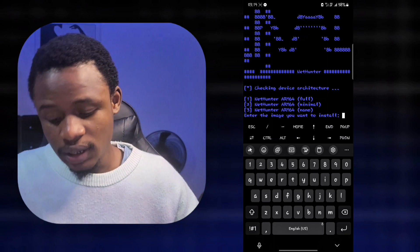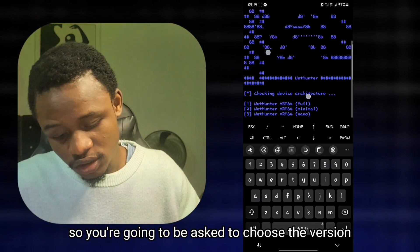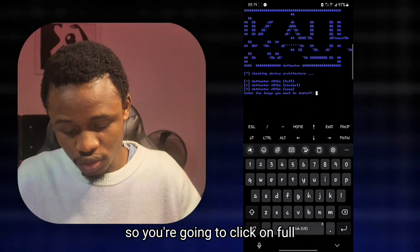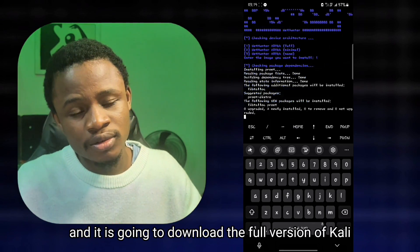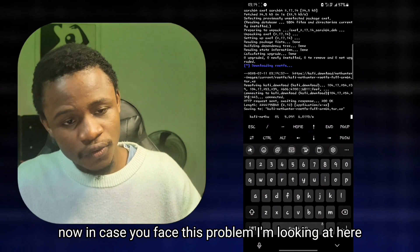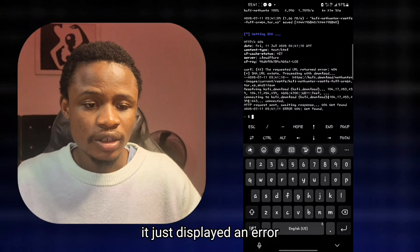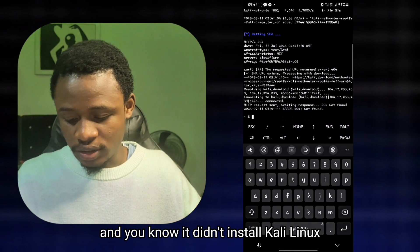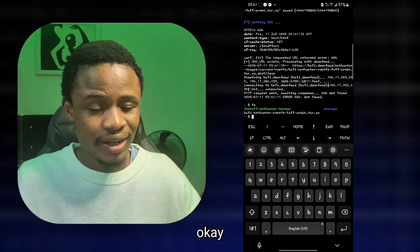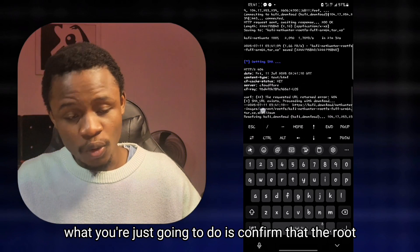To download the Kali Linux rootfs file, simply type the command dot-forward-slash followed by the installation script name, install-nethunter-termux, and click enter. That will download the rootfs file. You'll be asked to choose the version — select the full version and click enter. In case you face an error after the rootfs file completes downloading, don't worry — just confirm that the rootfs download was complete.